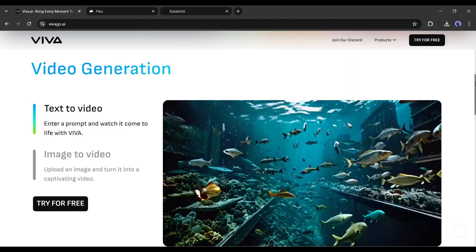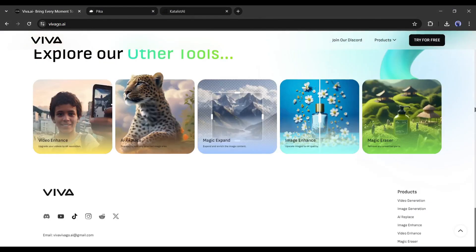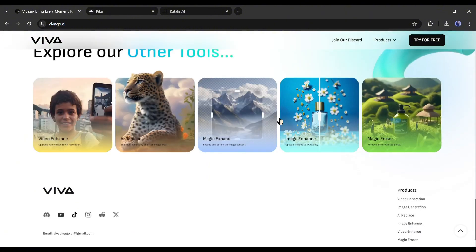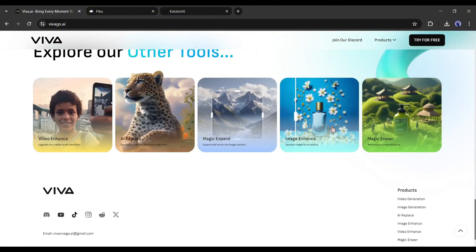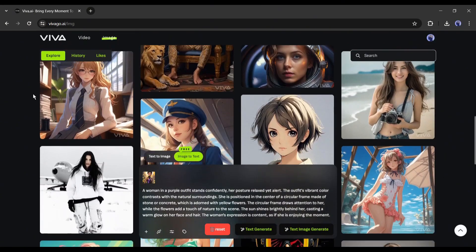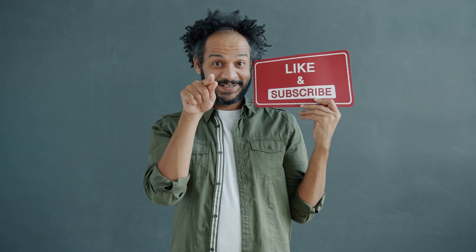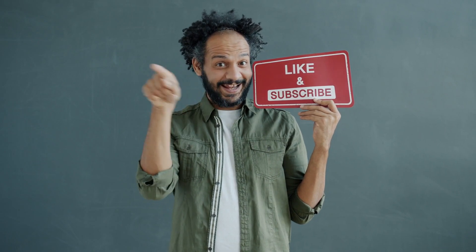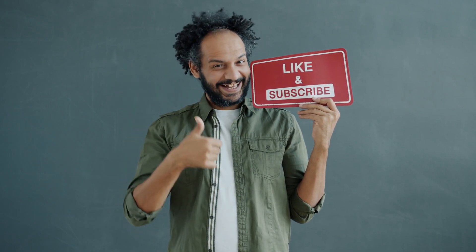In conclusion, Viva AI is currently one of the best free AI image and video generator tools available. You can use it for free, so head over to the description box and enjoy content creation with Viva AI. Before I wrap up, I'd love to hear your opinion about Viva AI — share your thoughts and results in the comments below. Don't forget to like this video if you found it helpful, and subscribe to our channel for more amazing tutorials. Thank you so much for watching, and until next time — happy creating!